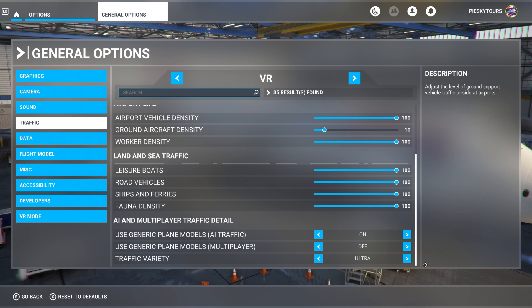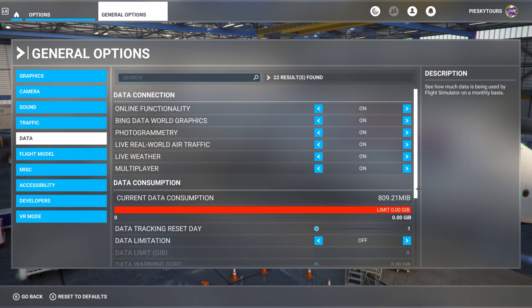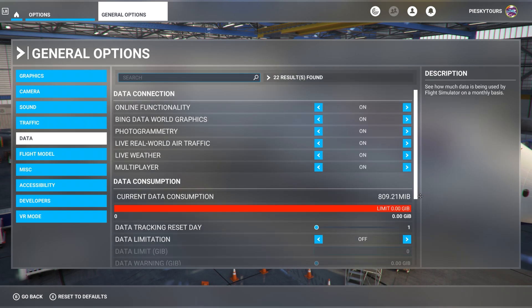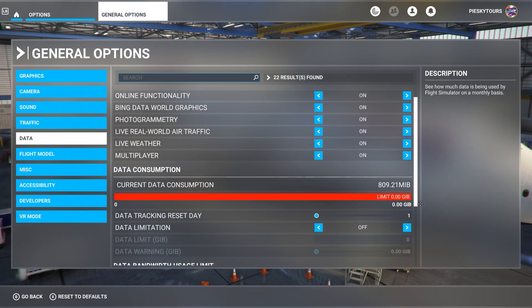You can see I've got the generic plane models for AI traffic switched on, and this is linked to my realistic air traffic and liveries tutorial for that to work. I've got the generic plane models for multiplayer turned off so I can see other people's liveries when they have the same ones as me if they're customized. The traffic variety is set to ultra. If you do have a slower internet connection, you might want to turn some of these settings right down to try and help with the bandwidth.